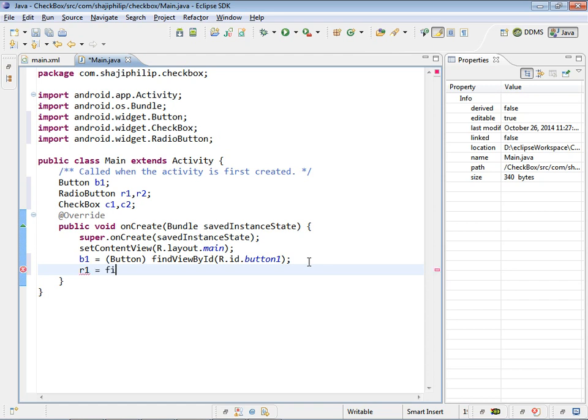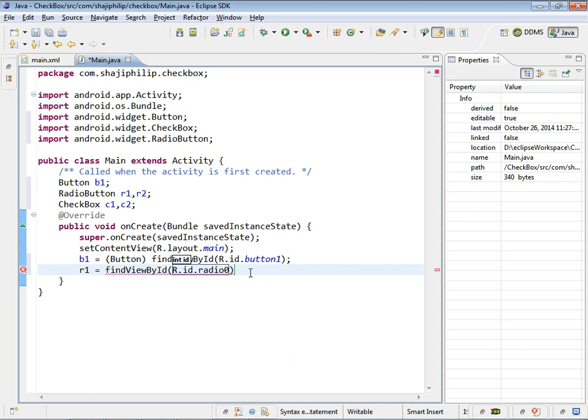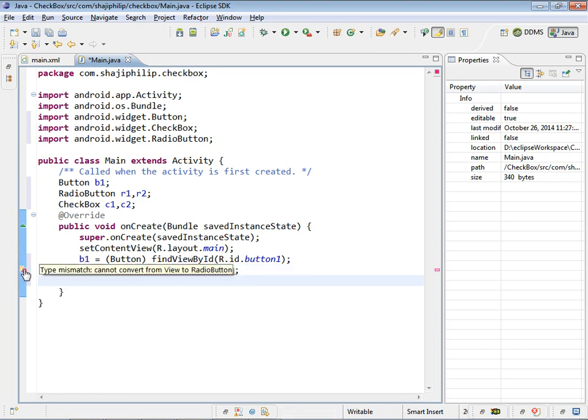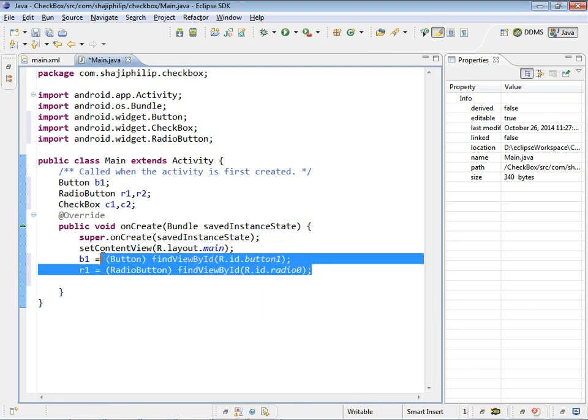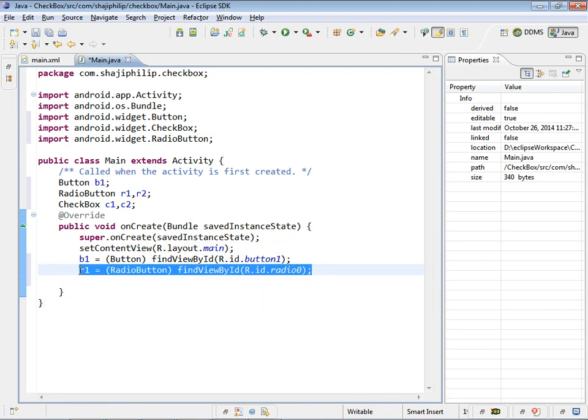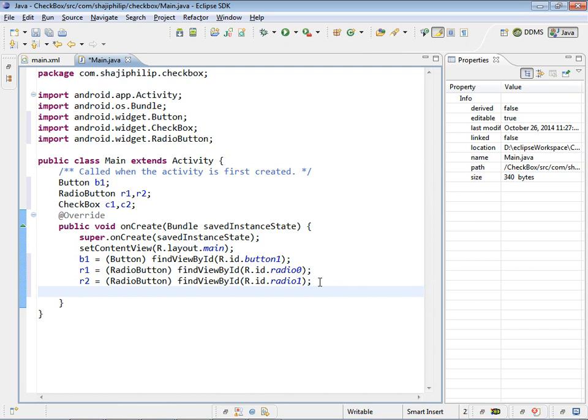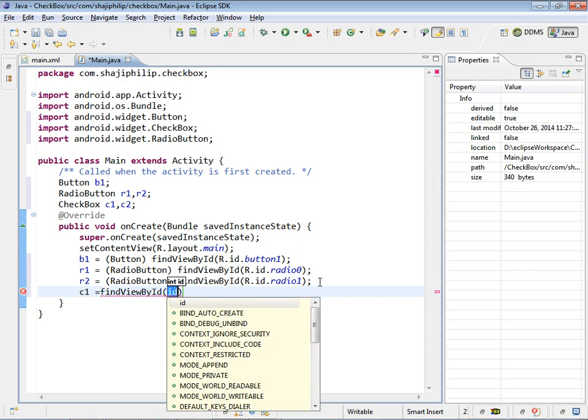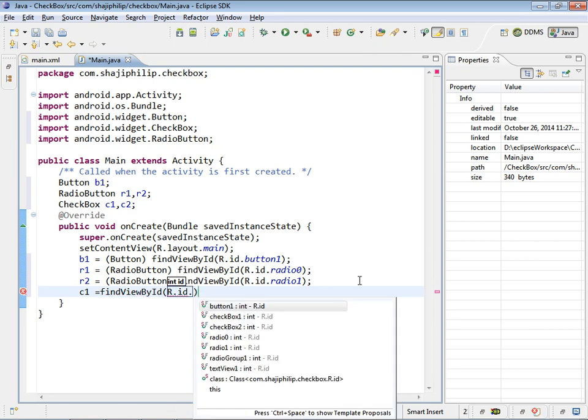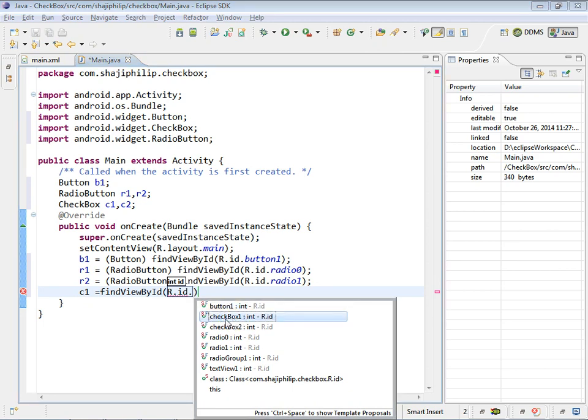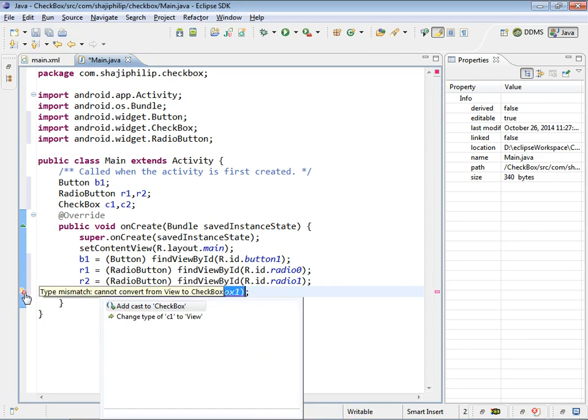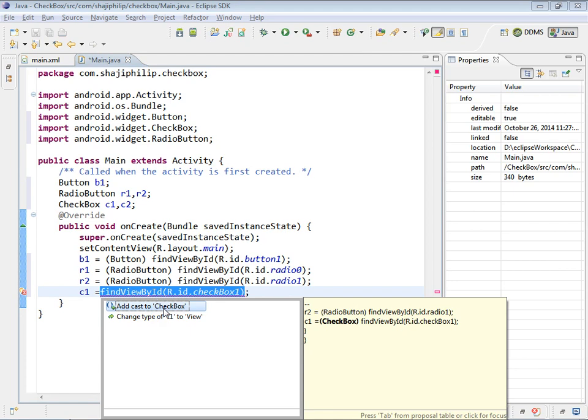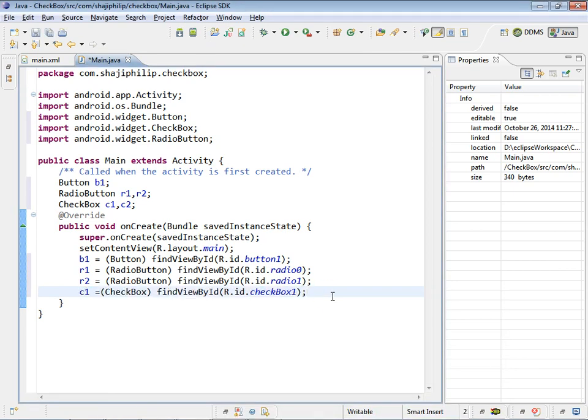radio0. For the check box, CheckBox c1 comma c2. We have to do, CheckBox c1. c1 equal to find view by id. checkbox1. Semicolon typecast. Copy the thing. Paste it and we have c2 and here it is checkbox2.